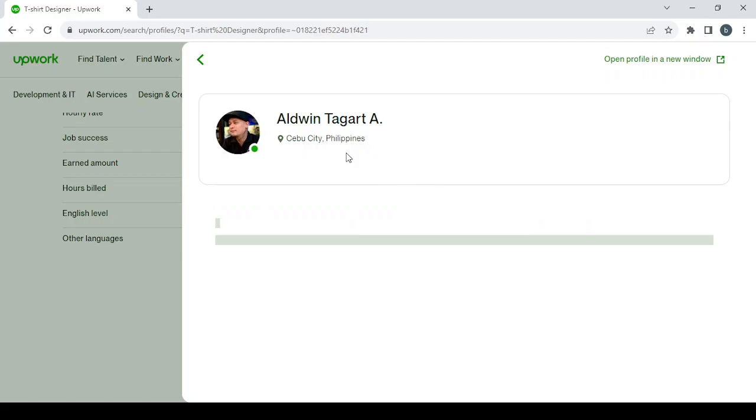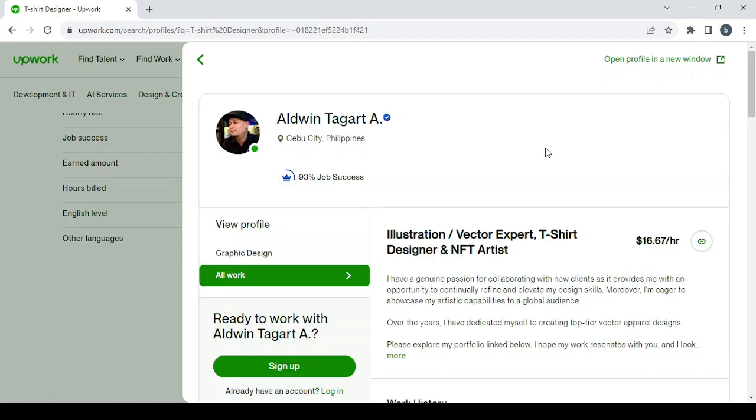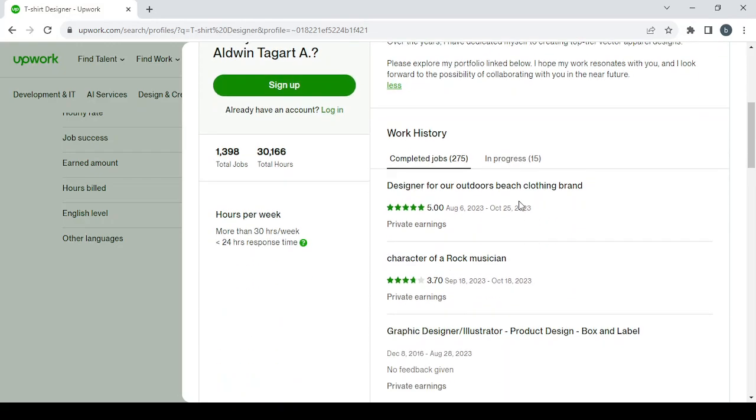So he's located in Cebu City, Philippines. This is his bio: 'I have a genuine passion for collaborating with your clients,' and so on. This is his work history, this is how he interacts with his clients.